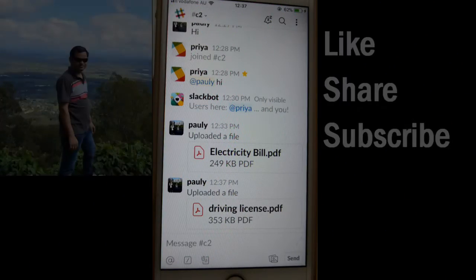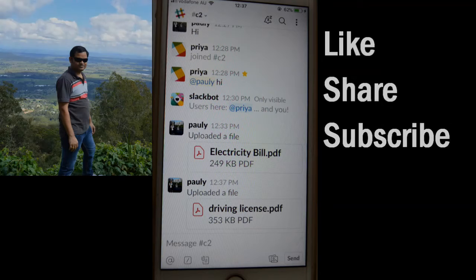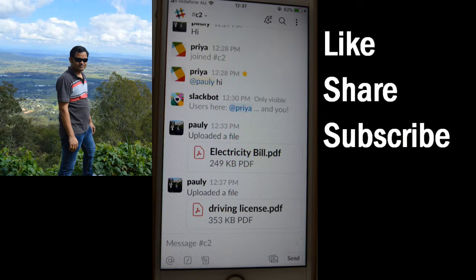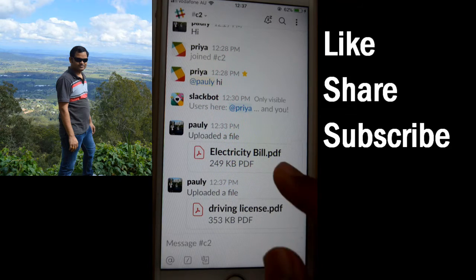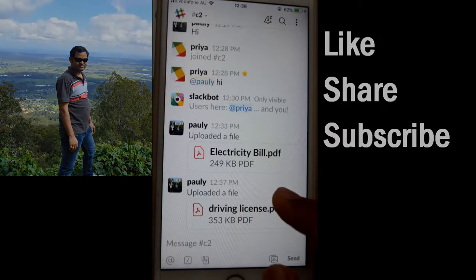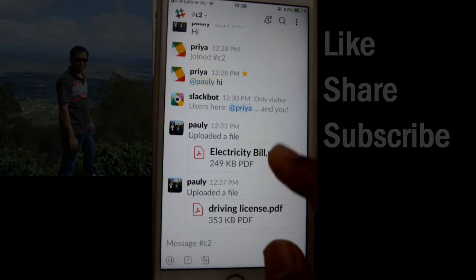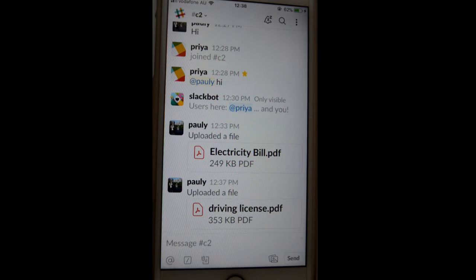This shows how you can view all your files that were shared with you or that you have shared. Open the Slack app — you can see that I have already shared these two files in this particular channel, Channel C2.